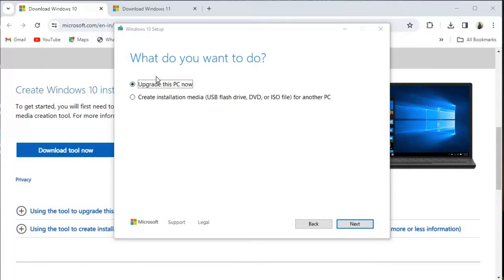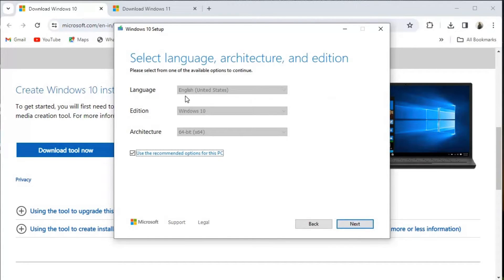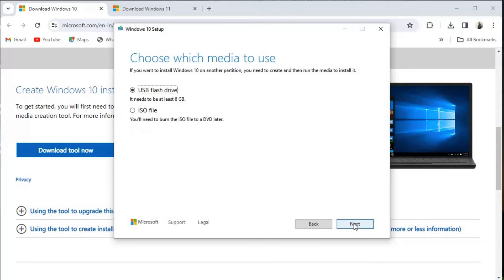This type of window you will get. Now, instead of clicking 'Upgrade this PC now', you have to click on 'Create installation media' because we have to create an ISO file. Click Next. Language: English, Edition: Windows 10, Architecture: 64-bit — this is fine. Click Next.